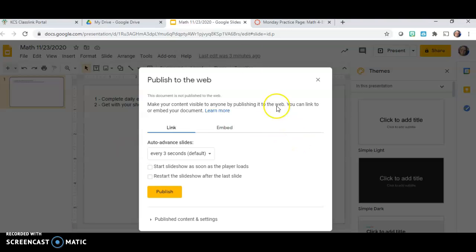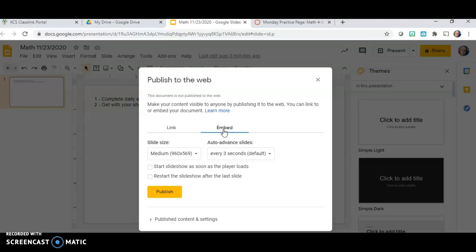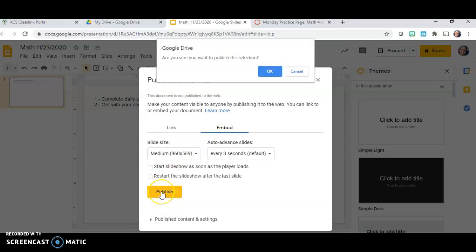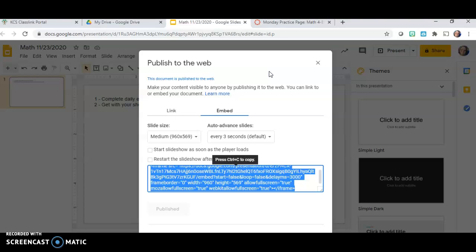Once you click that, a dialog box comes up that says Publish to the web. You have two choices — Link and Embed. You want to click Embed, then click Publish. When you click Publish, a notification box comes up that says 'Are you sure you want to publish this selection?' Click OK. When you do that, this page automatically comes up with the embed code already highlighted in blue, and it tells you to hit Control+C. When you hit Control+C, it copies everything highlighted in blue — you don't have to highlight it yourself, it's already done for you.